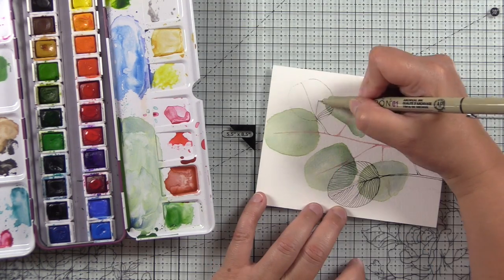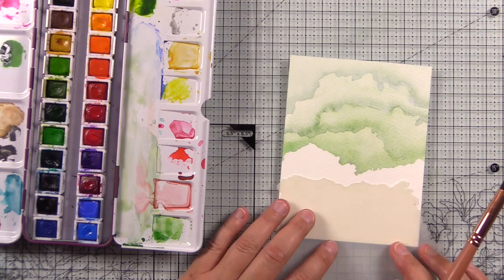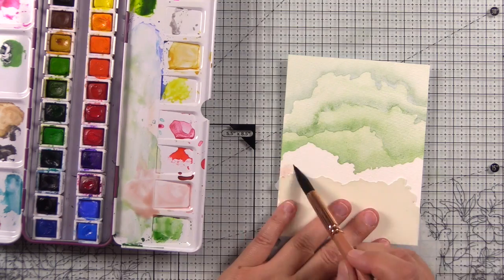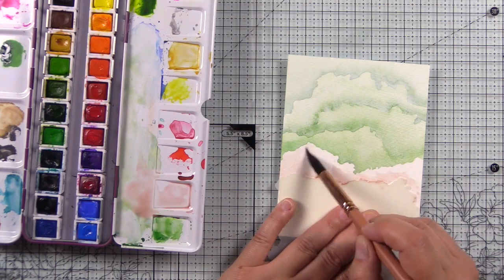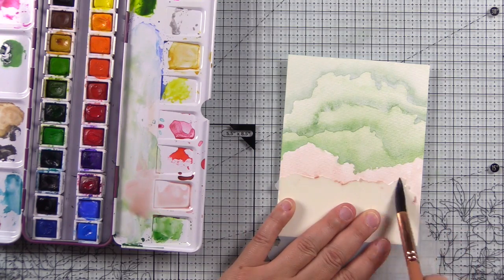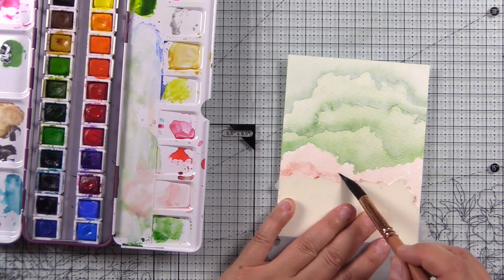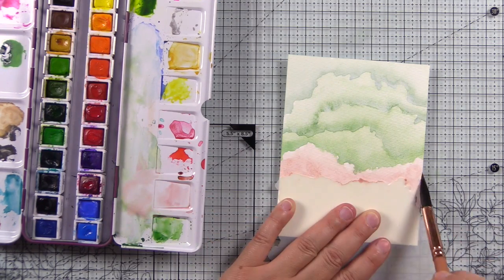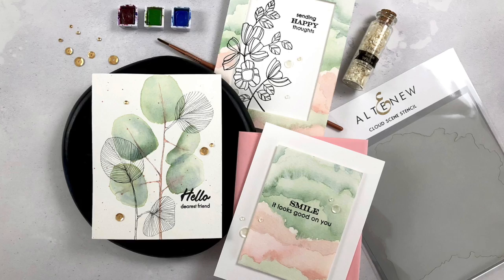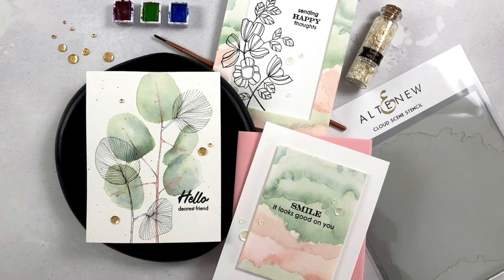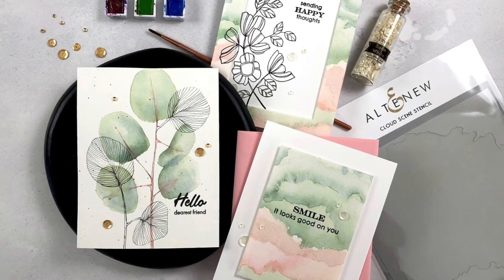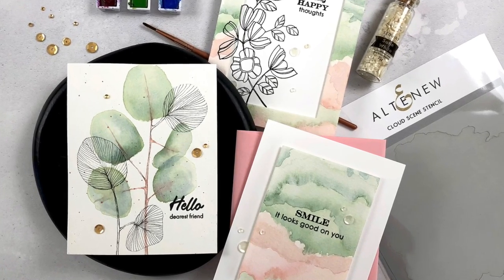Whether you prefer freehand like this or the use of stencils to aid your watercolor along with stamps to add that doodled artsy look, there's a project here for you.